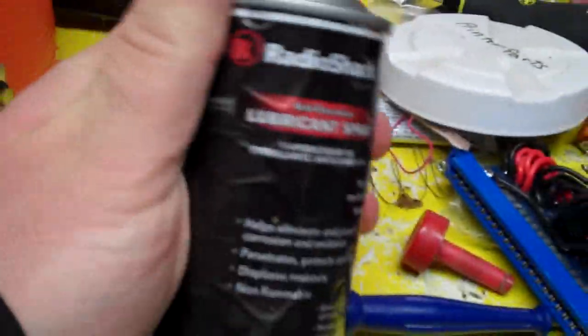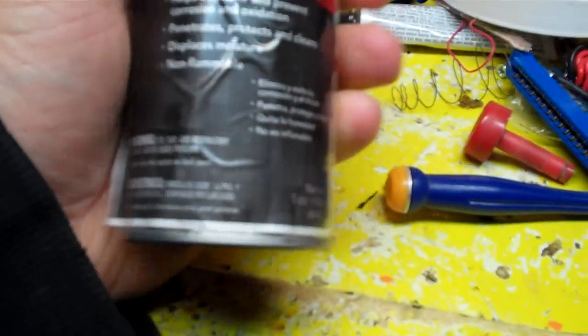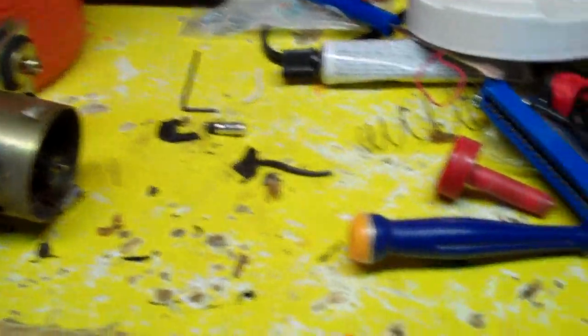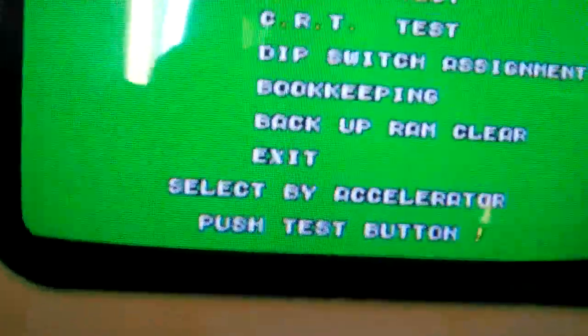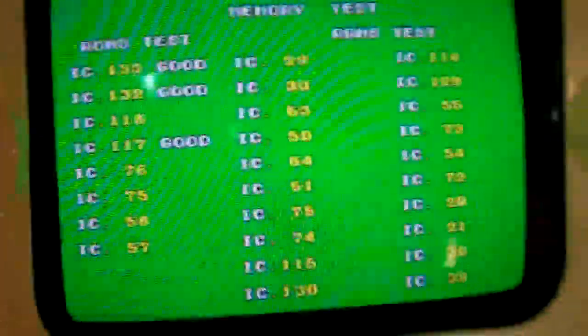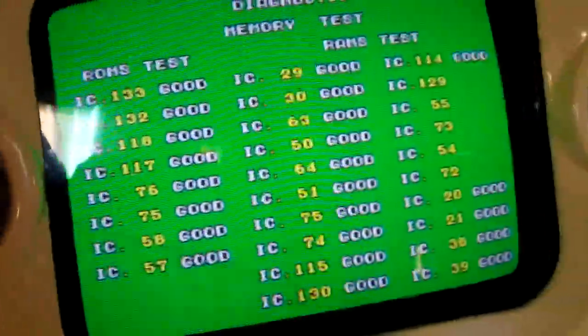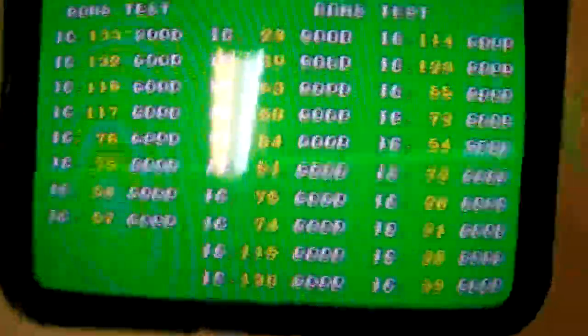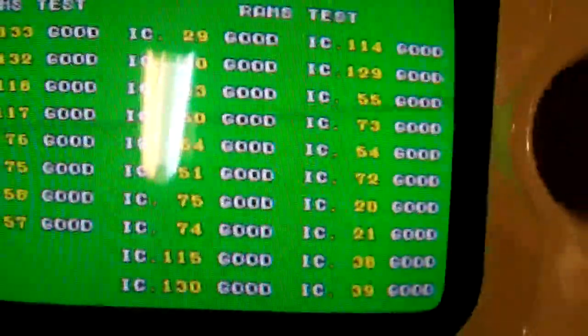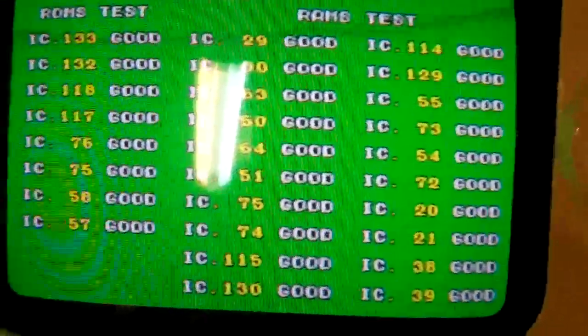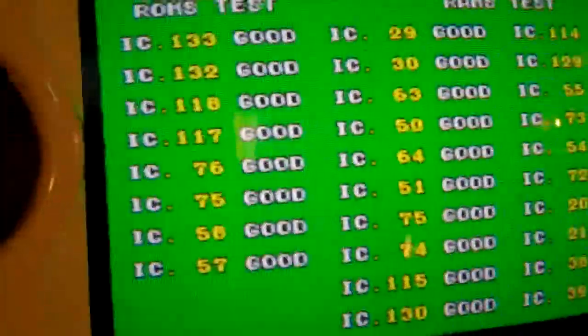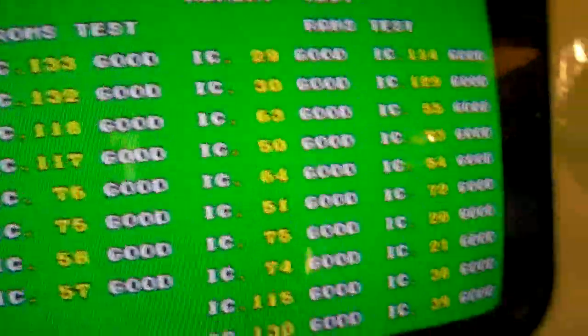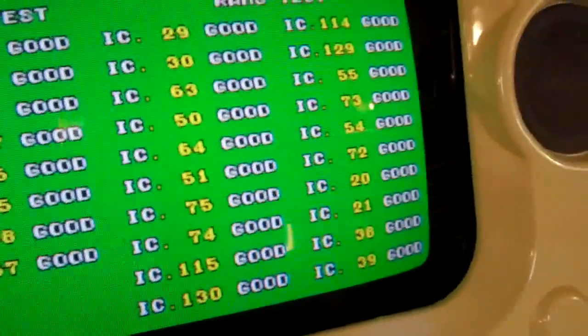This stuff right here, the Radio Shack brand lubricant spray. Since it's not pure, it takes a while sometimes for it to get everything in there, but it seems to fix all the chip issues that I was having. Let's go to the memory test. So everything's working fine. I didn't have to replace any ROM chips or anything like that. It just took a little while for the deoxid to actually get in there and get everything working fine. So yeah, everything's working good on this, and I'm happy about that.